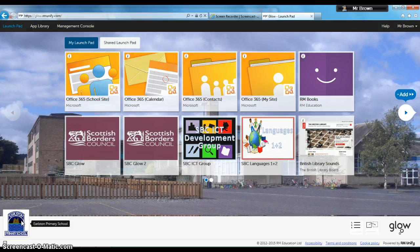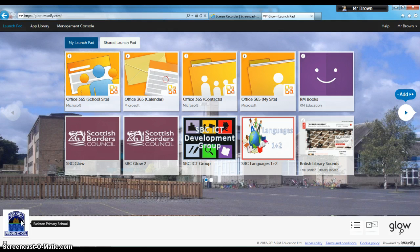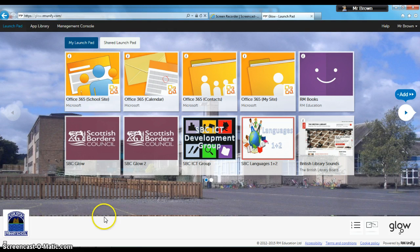As you can see, I'm already logged in. I'm on the launchpad and I am unified. First thing I'm going to click is School Site.